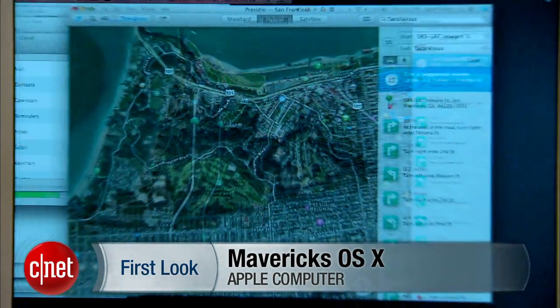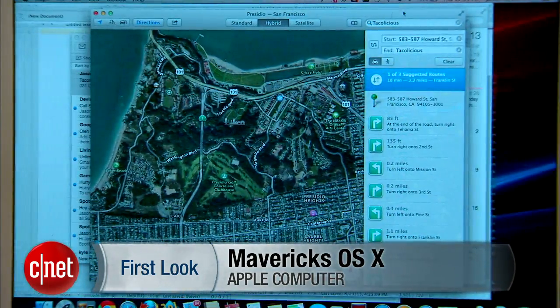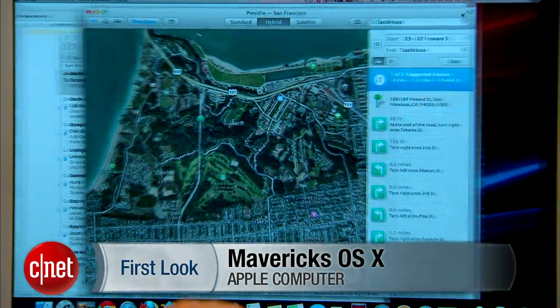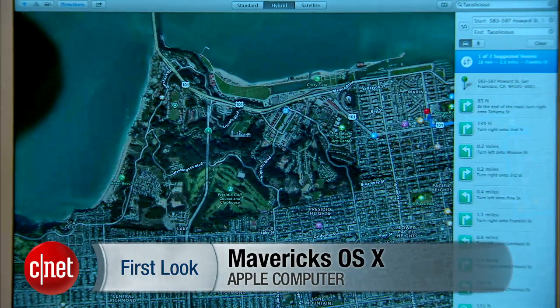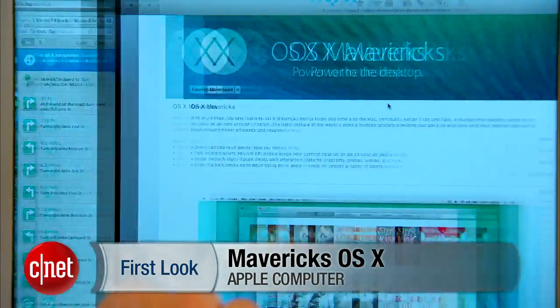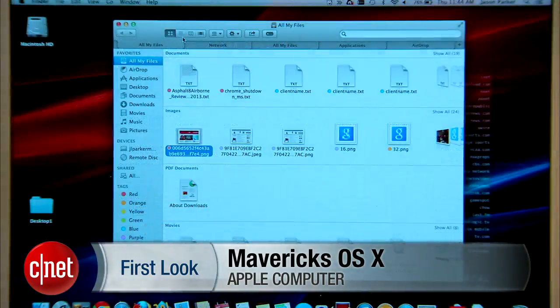Hello everyone, I'm Jason Parker for CNET, and today we're going to look at Mac OS X Mavericks. With new features, new apps, and other improvements, there's plenty to show on.